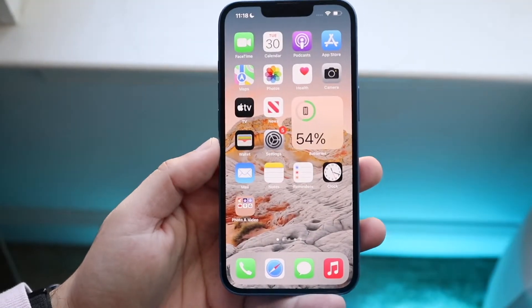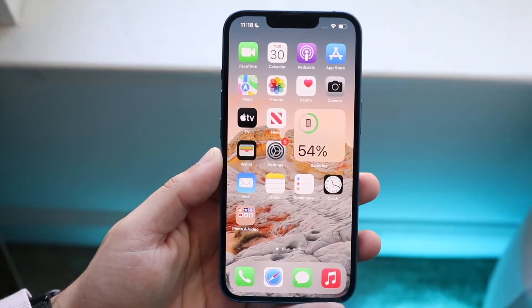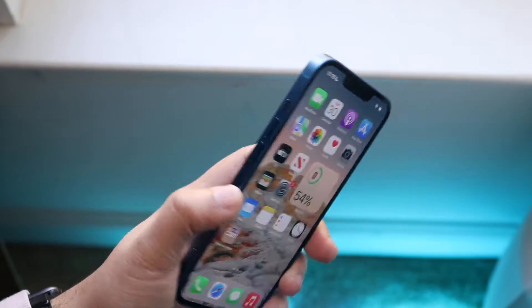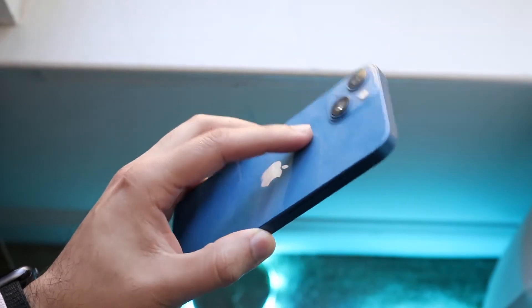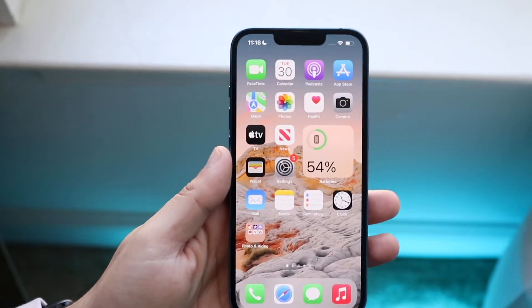Welcome back everyone. I'll show you exactly how you can set up flash LED alerts on any iOS 15 device. It's a very easy process.